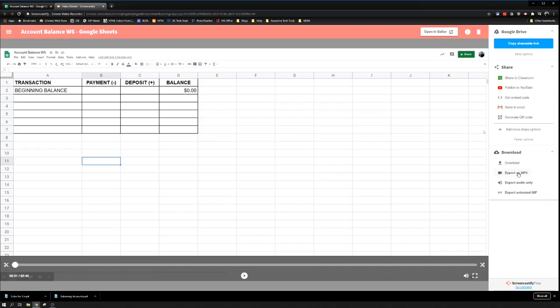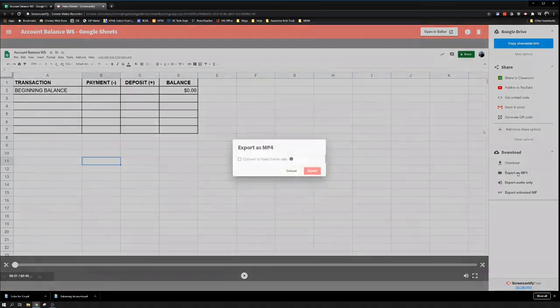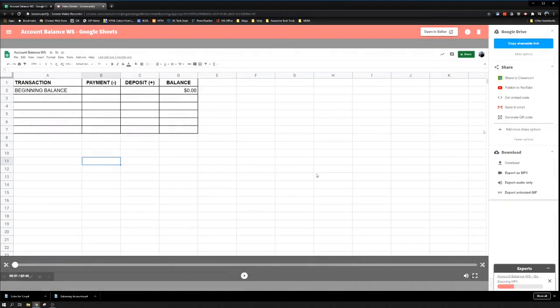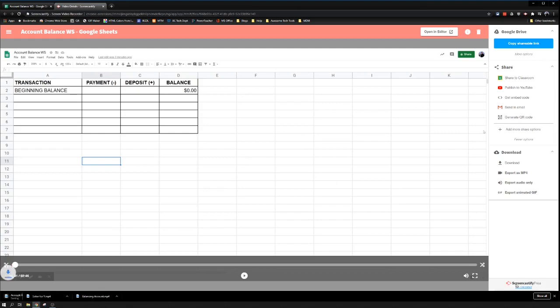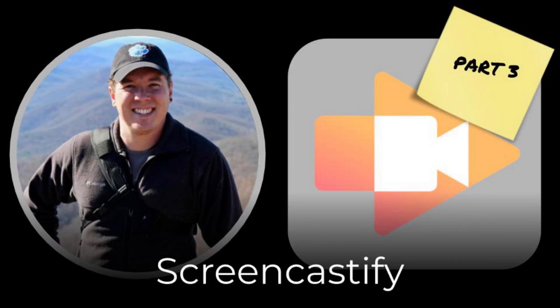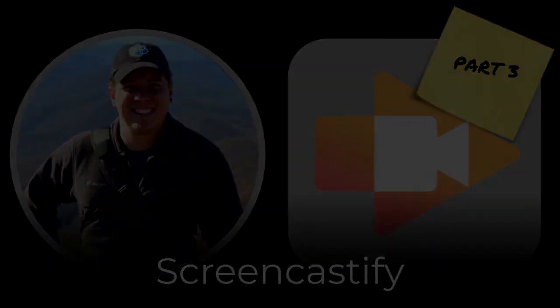Hit download. We want an MP4 file because that's shareable with anyone on any device. Hit export, then wait patiently for the pink bar to fill up, and click download as MP4. There we go—nice and easy. Technology up to 5, so we're actually recording our screen instead of just our camera.